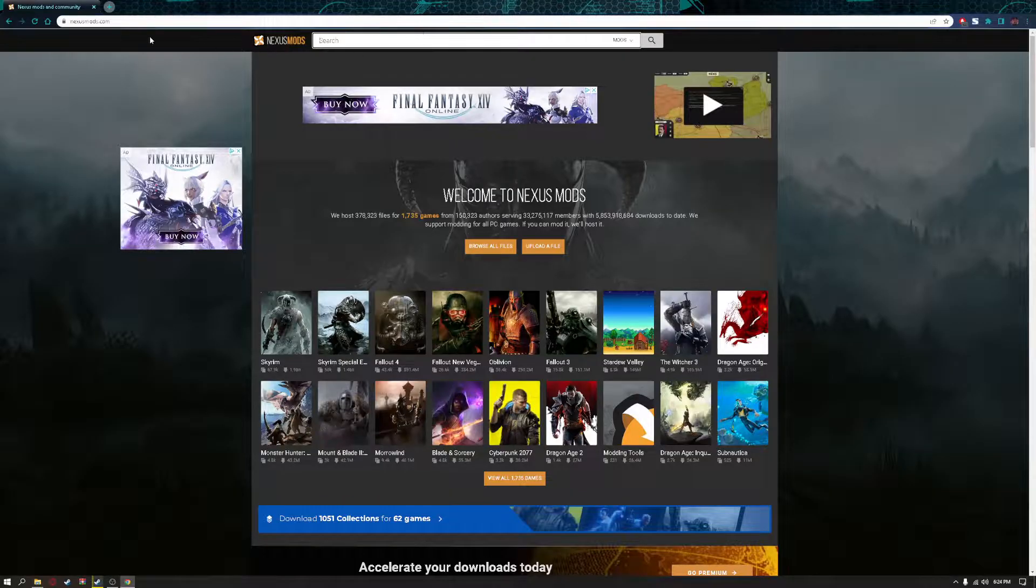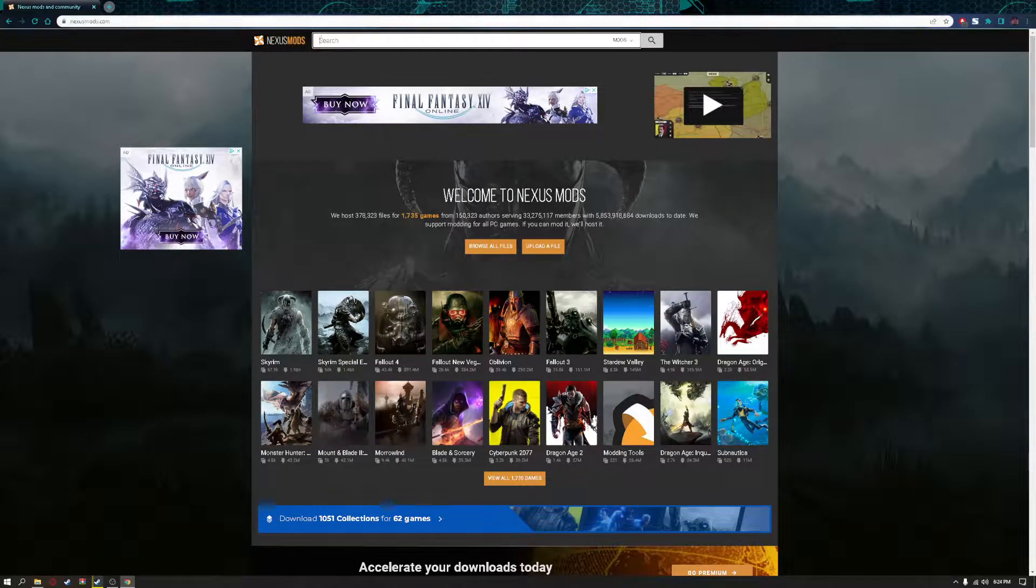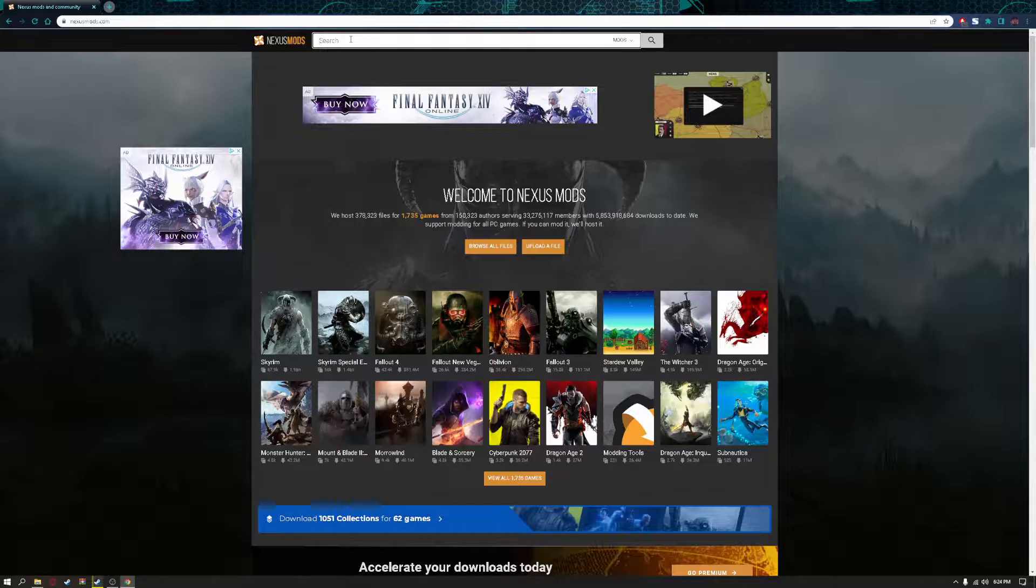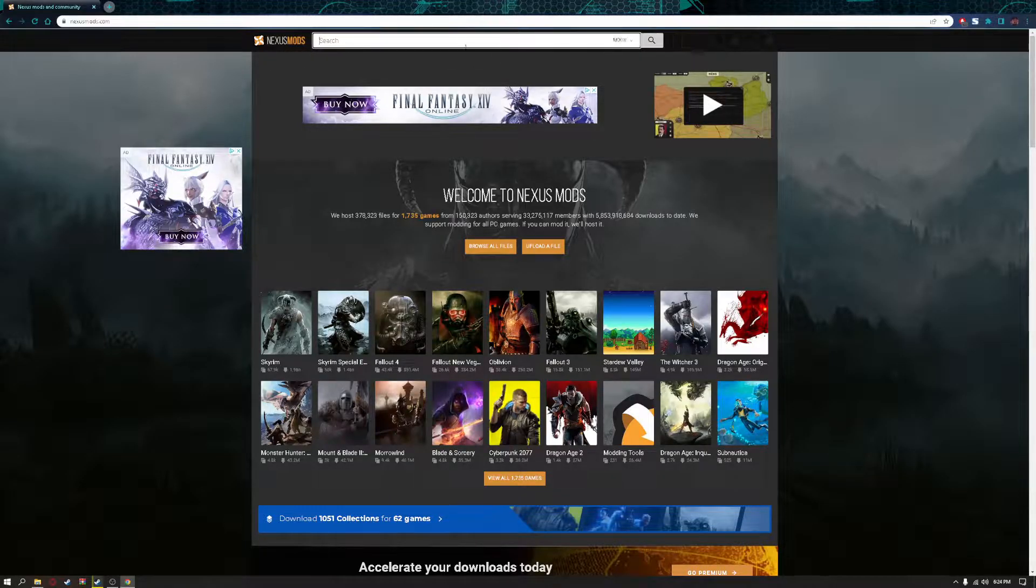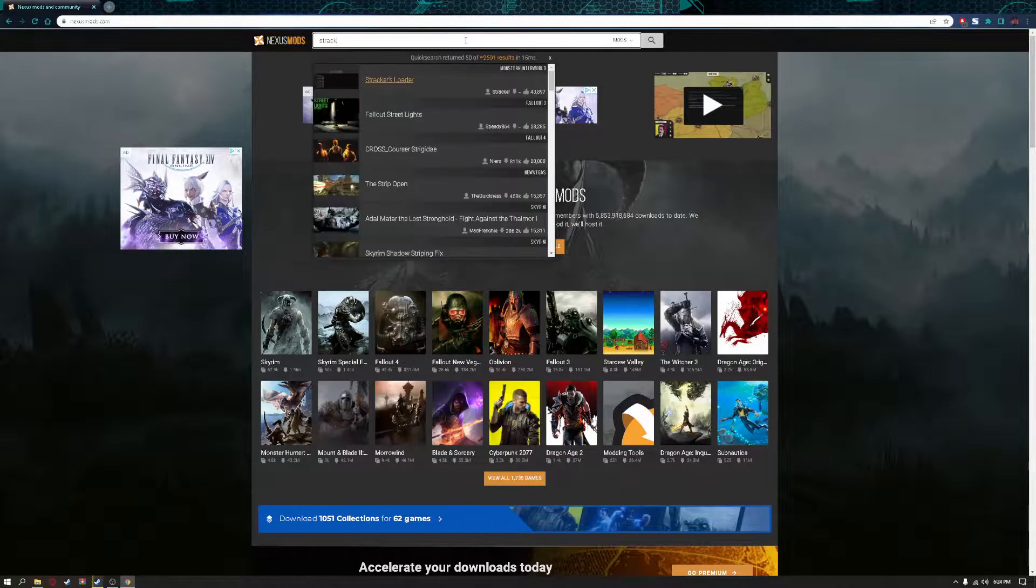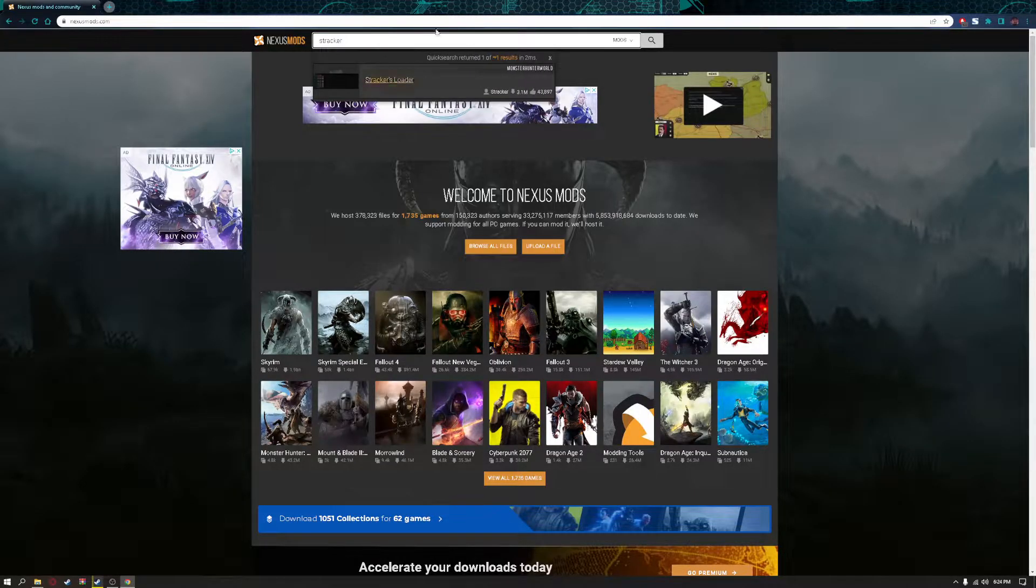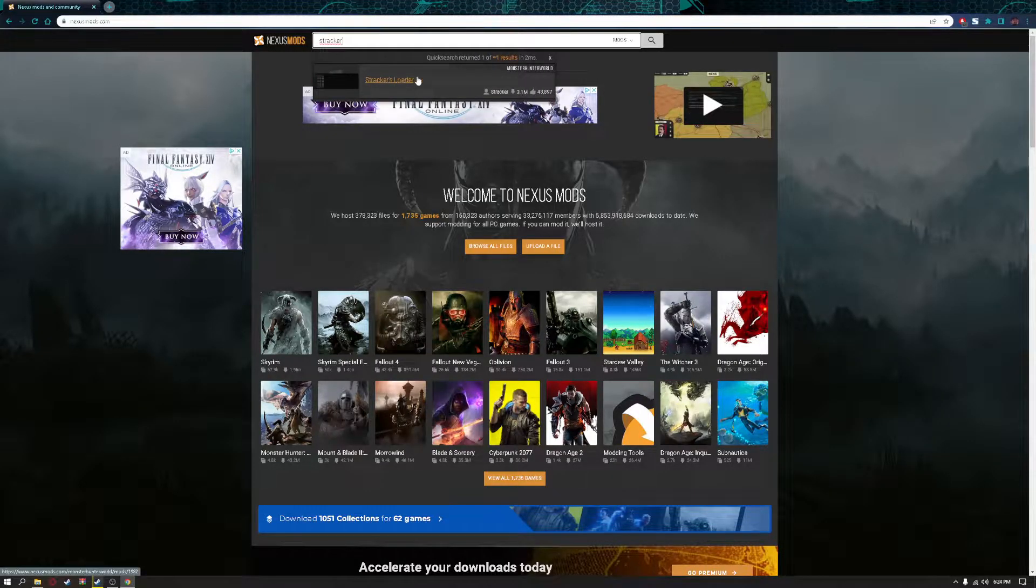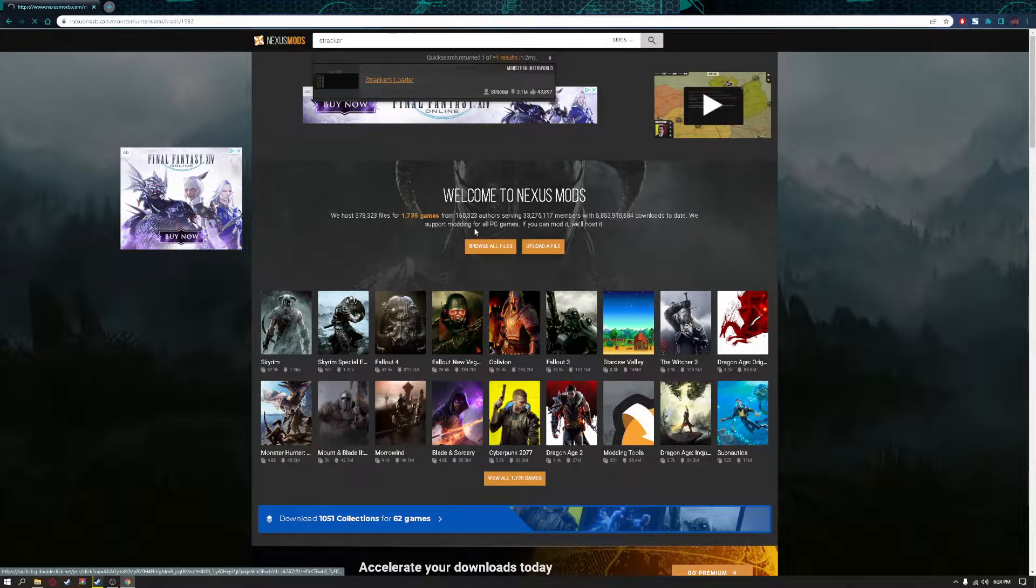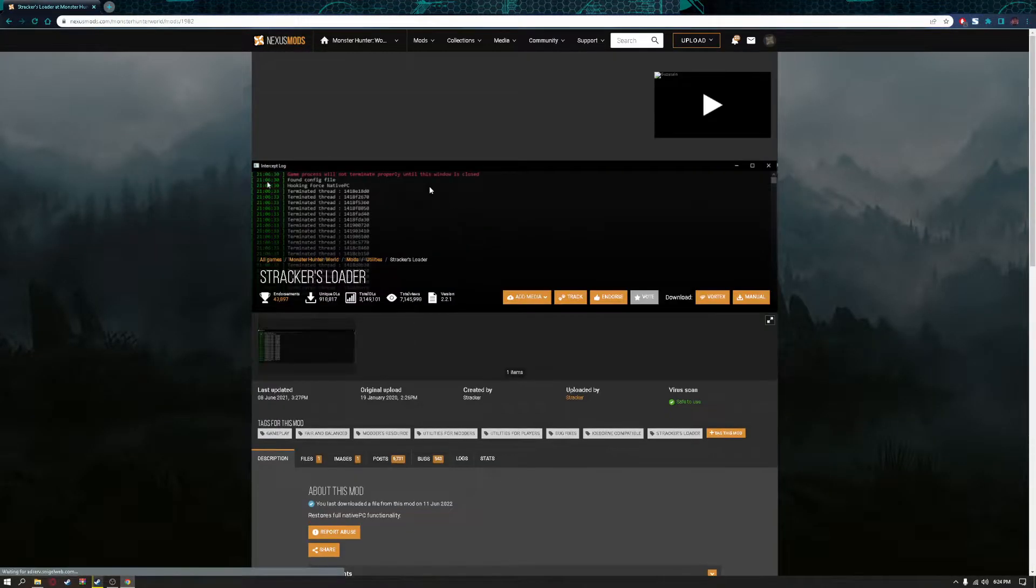So you're going to go to nexusmods.com, get into this website, and under where that search bar is at, look up Strikers Loader. Should be the first one.